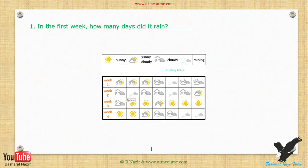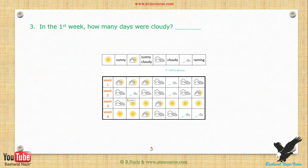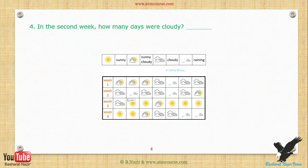Exercise 1: In the first week, how many days did it rain? Exercise 2: In the second week, how many days were sunny? Exercise 3: In the third week, how many days were sunny? Exercise 4: In the fourth week, how many days were sunny?